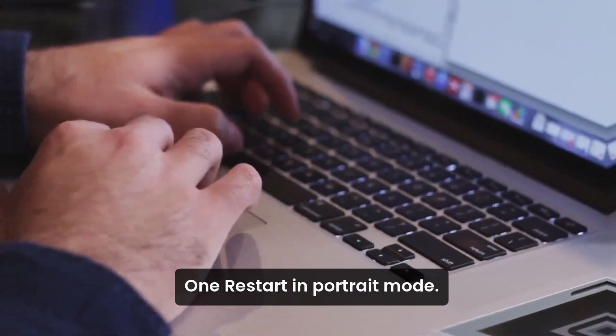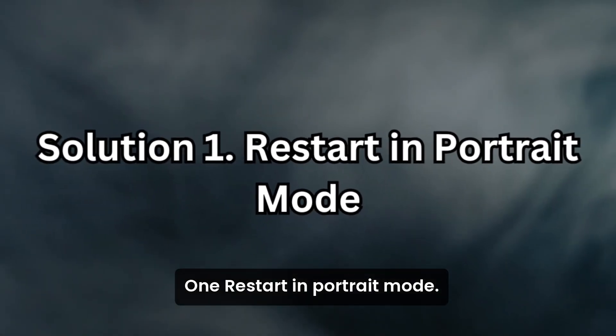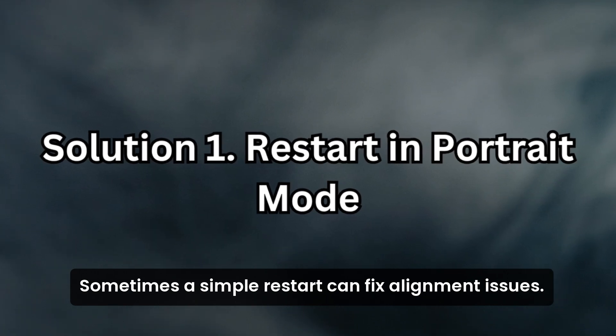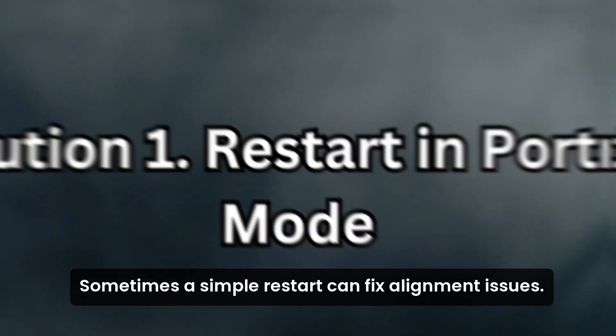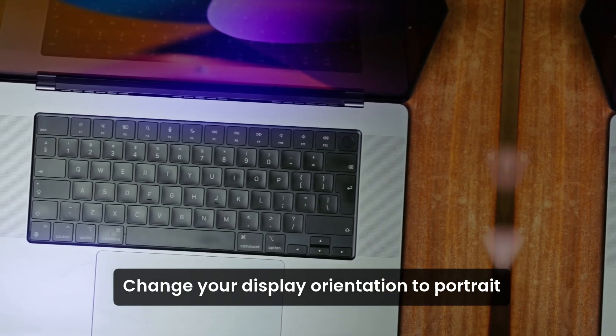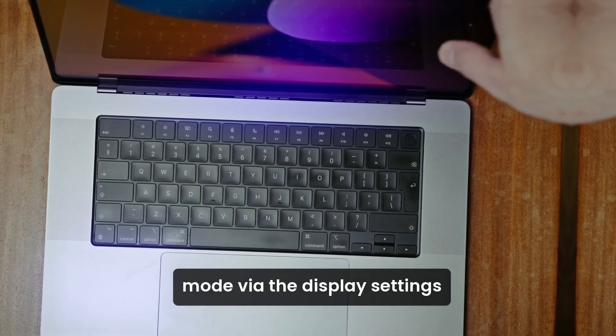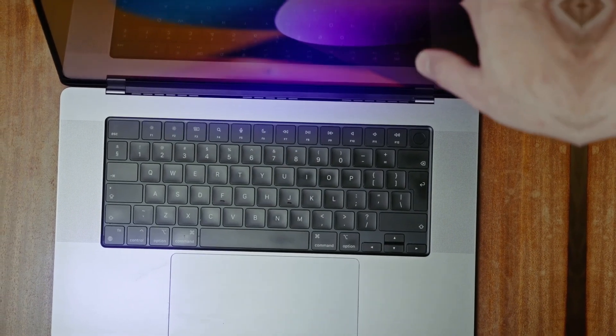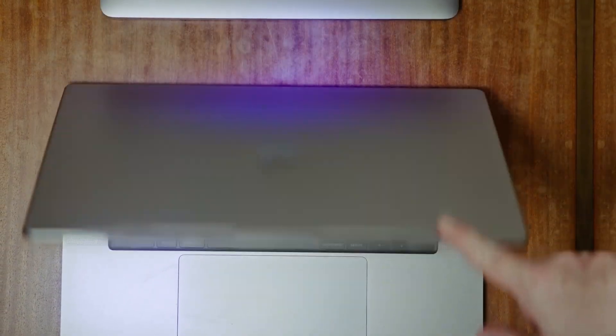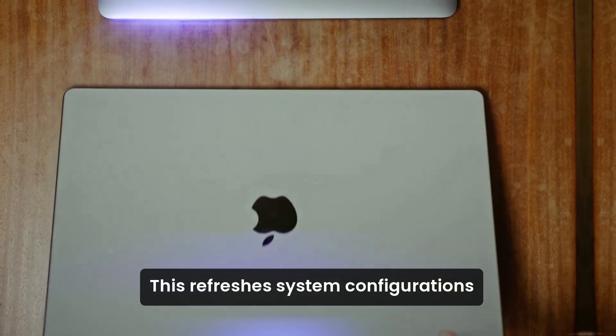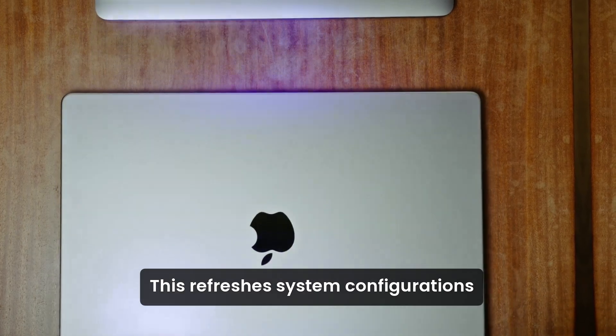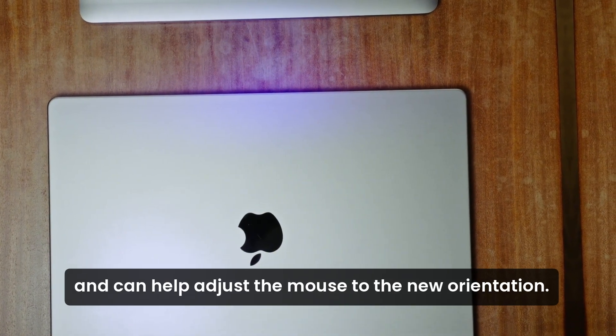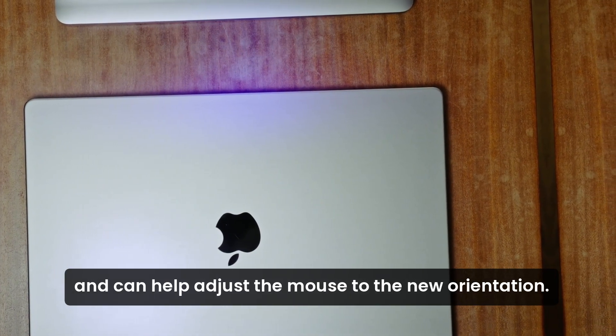Solution 1: Restart in portrait mode. Sometimes a simple restart can fix alignment issues. Change your display orientation to portrait mode via the display settings and then restart your PC. This refreshes system configurations and can help adjust the mouse to the new orientation.